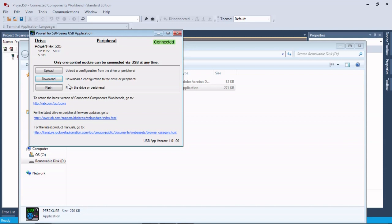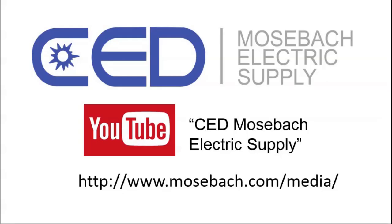That's it, thank you. Once again, thank you for watching. Don't forget to check out future and current videos by subscribing to CED Mosba Electric Supply on YouTube or visiting www.mosba.com/media. Thanks again.